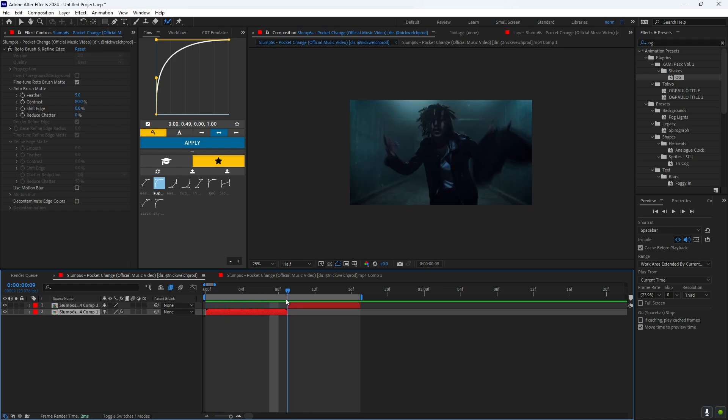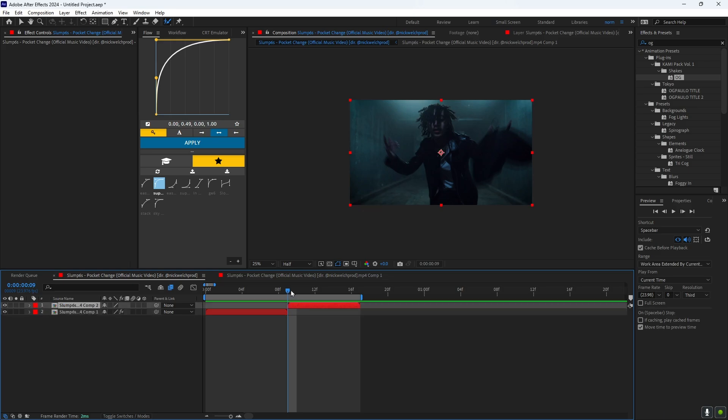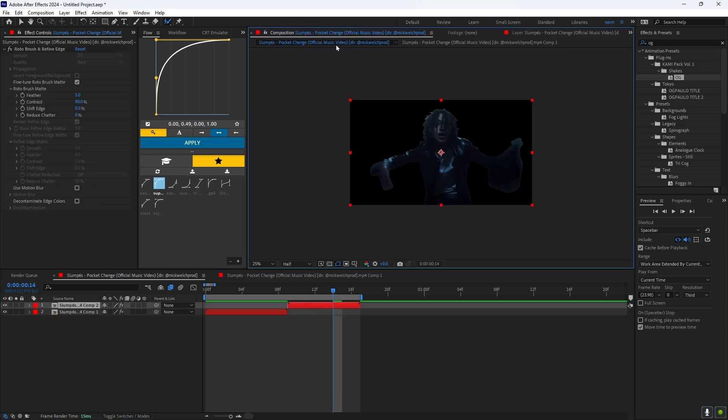And you want to basically do the same step for the second clip right here. So I'm going to go ahead and do that. Alright bet.